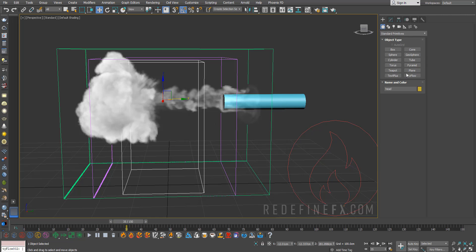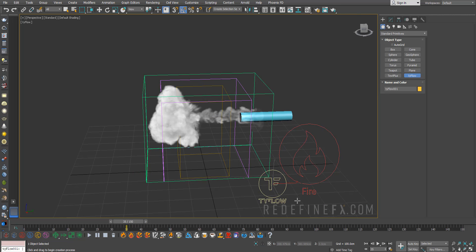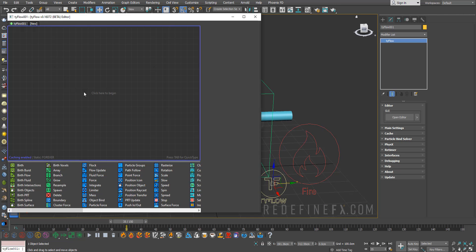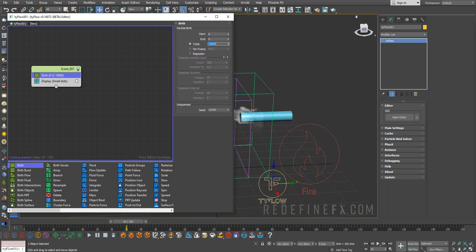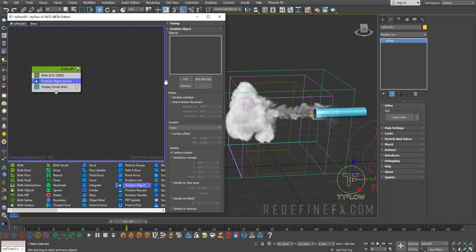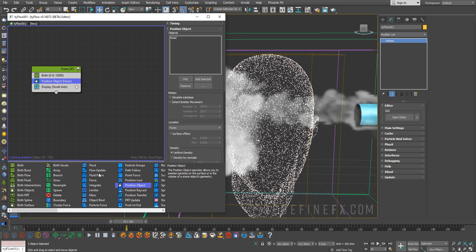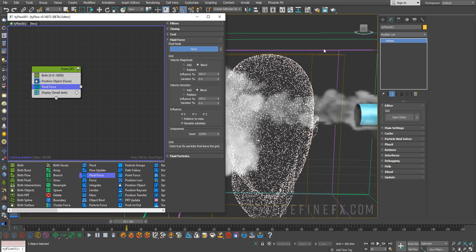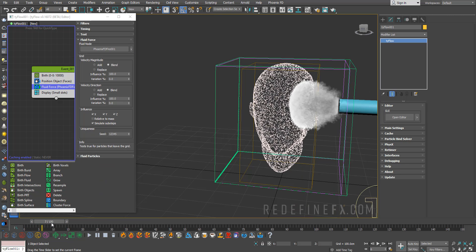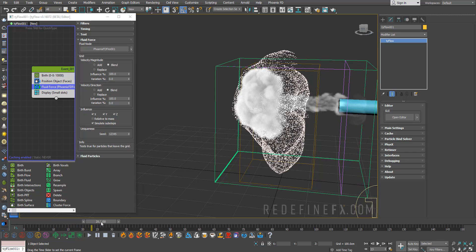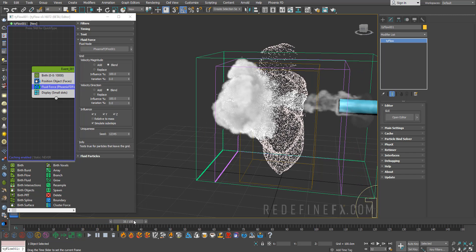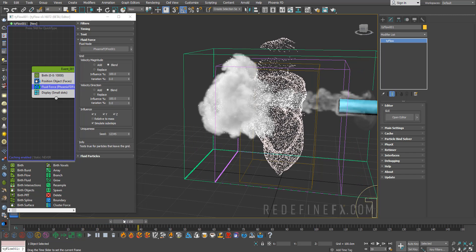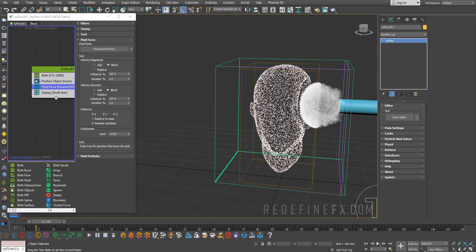Let's create a standard Tyflow here. We need to do a birth, set the start and end to zero with a total of maybe 10,000 particles to start. We need to do a position object and pick the head. Let's add a fluid force here, click on none and select the Phoenix grid. As you can see, as soon as you do that, the particles are being influenced by the Phoenix FD smoke simulation. This is the base for our effect.